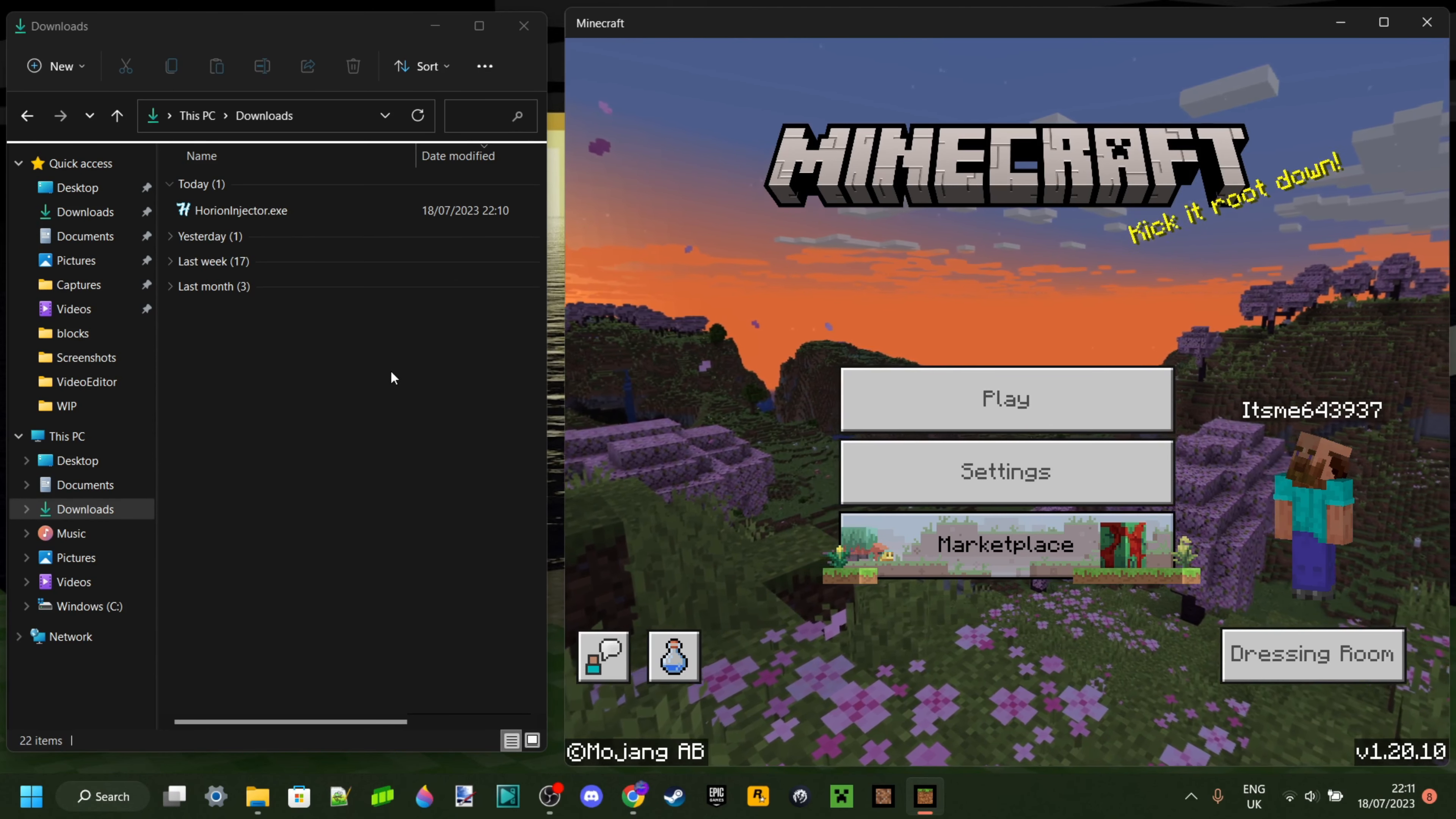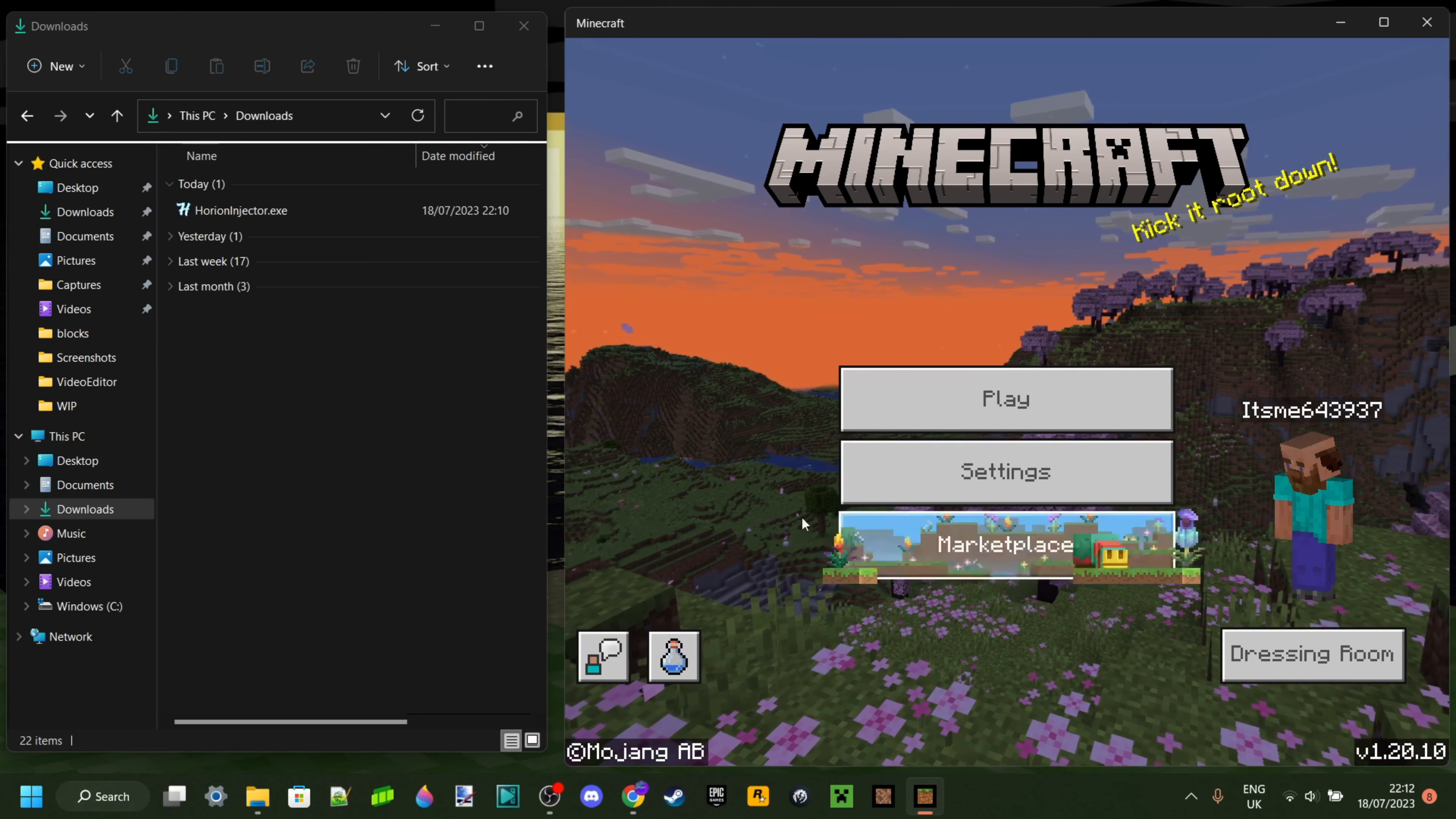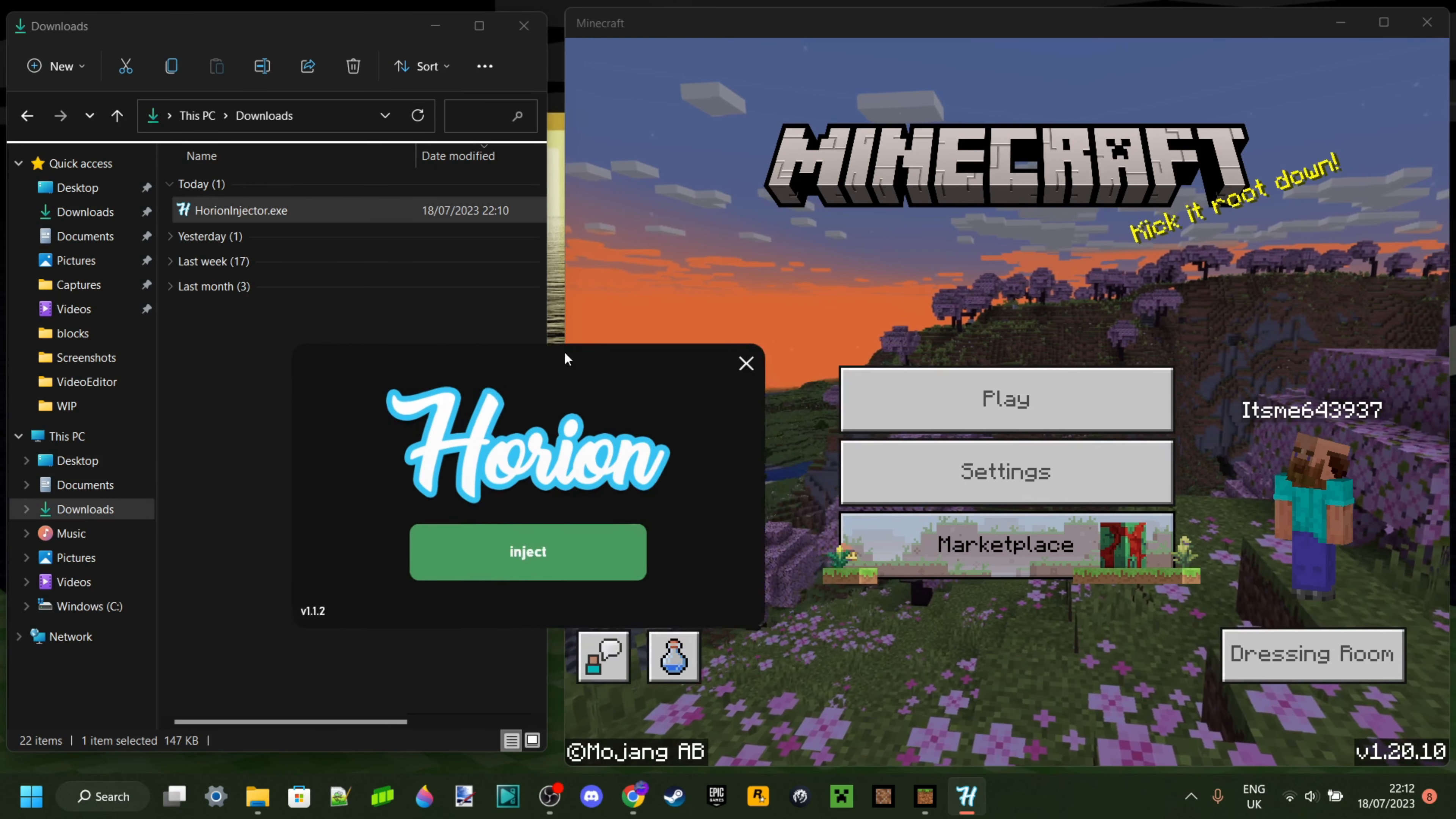Now, Orion being updated to Minecraft 1.20.10 does bring a few issues. For example, if your Minecraft is still at version 1.20.0 or 1.20.1, then you might be having issues launching it because it'll work for 1.20.10, but not for previous versions, which is always an issue that some people are going to obviously experience.